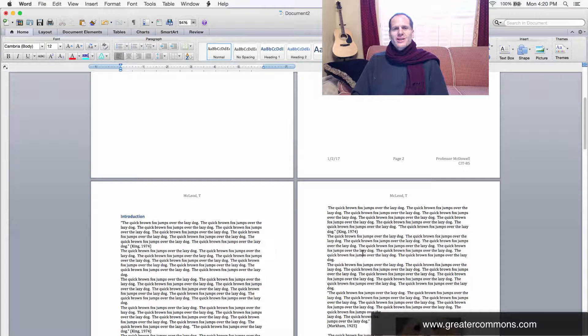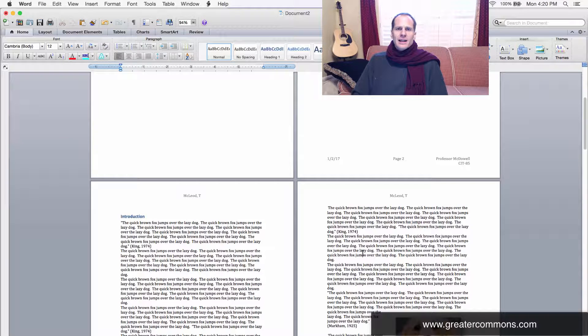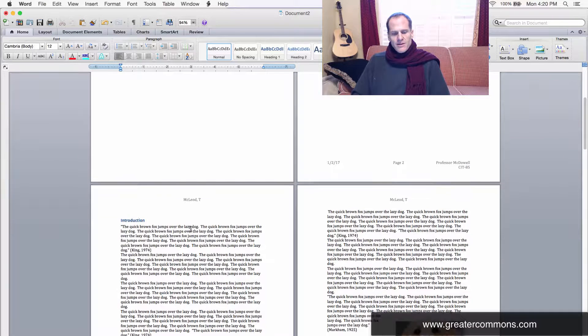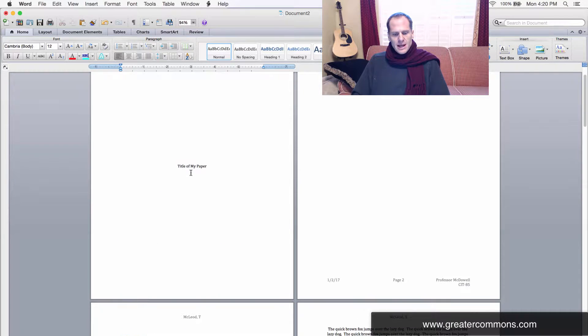I'm going to show you how to install a font on your computer. You don't need any type of a font installer or anything like that. It's totally easy. I'm just going to give you an example.